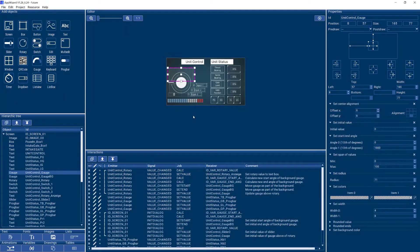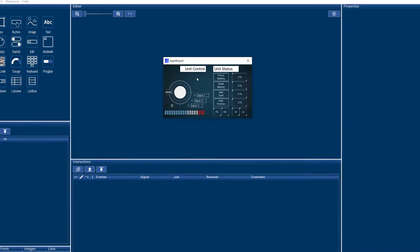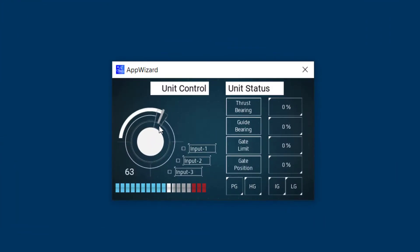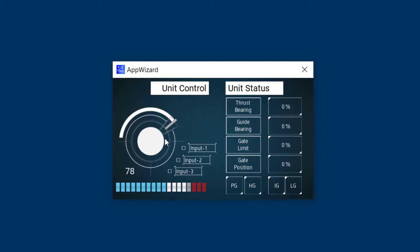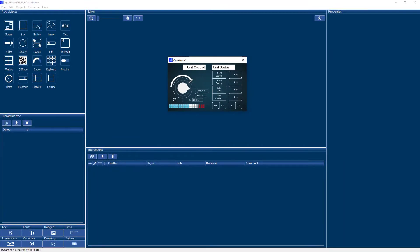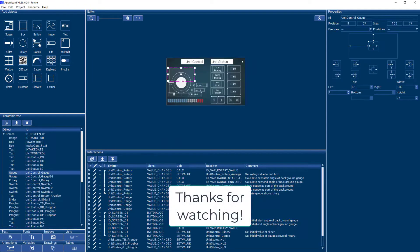So in a nutshell, this is what I wanted to tell you about the gauge object. I hope you liked this video. Please check out our other videos on AppWizard. Thank you.